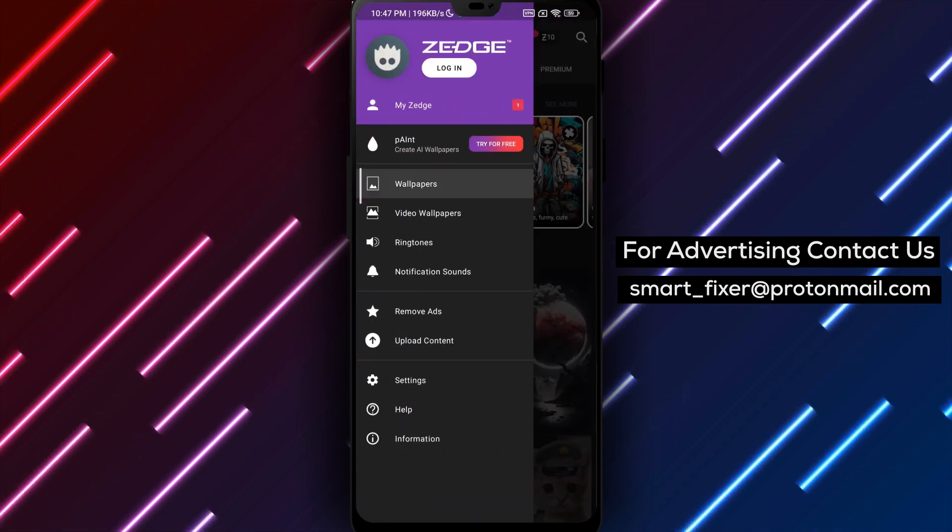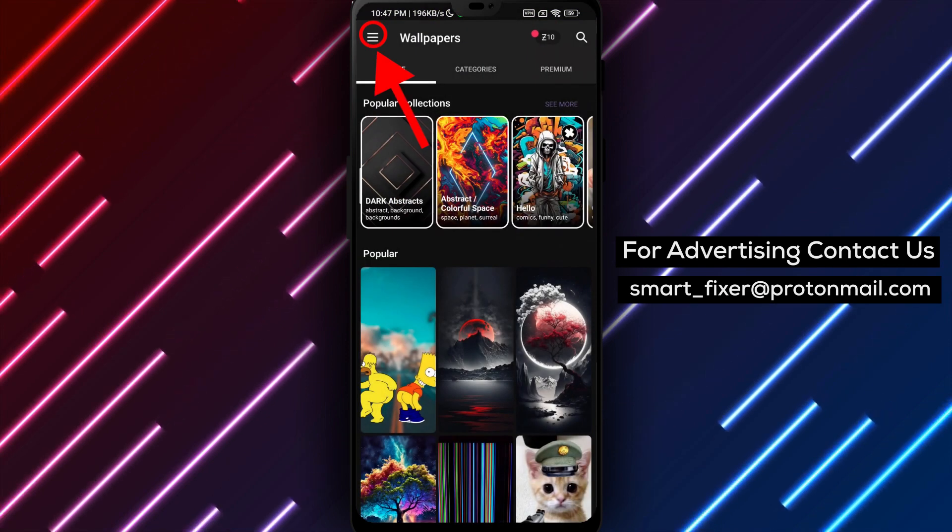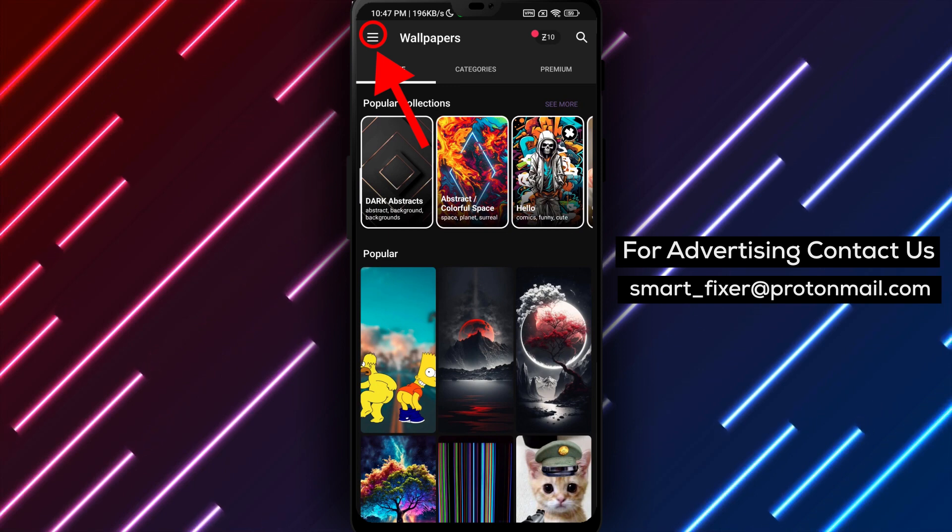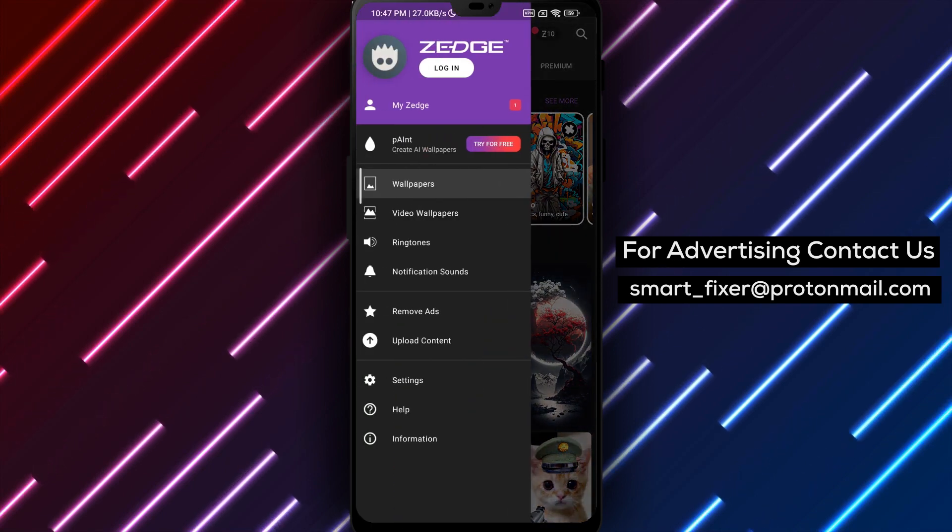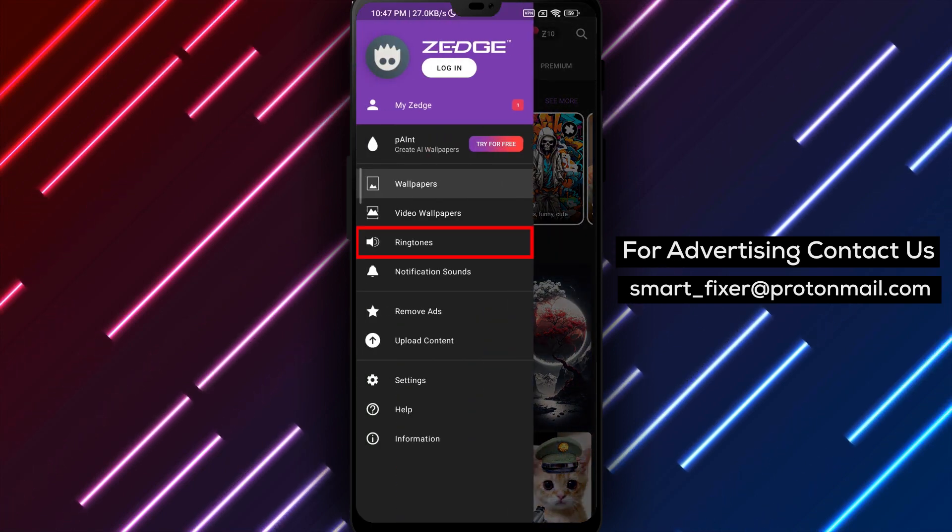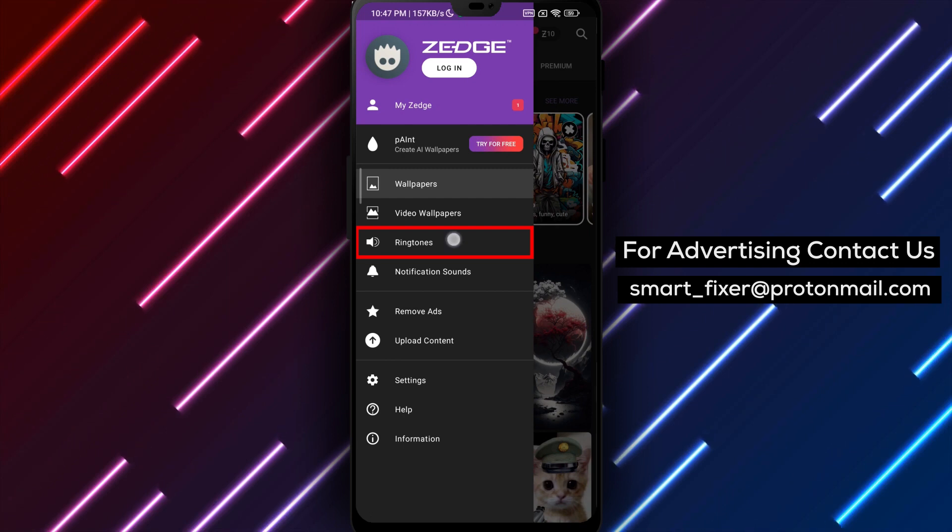Step 3. Now, a huge selection of wallpapers will appear. Tap on the three stacked lines on the top left corner of the screen to open a menu. Then tap on Ringtones.